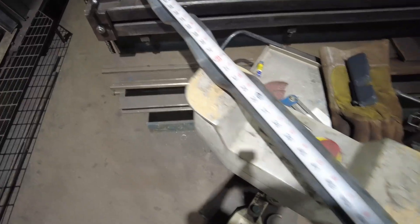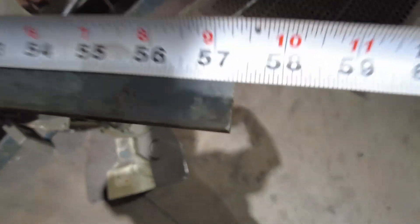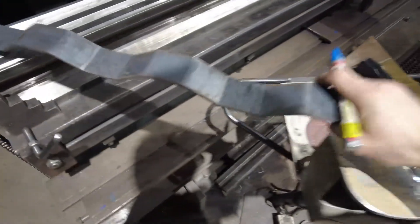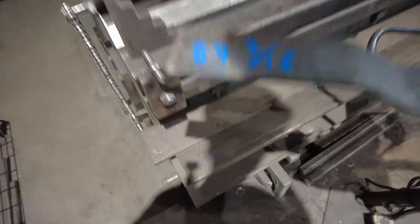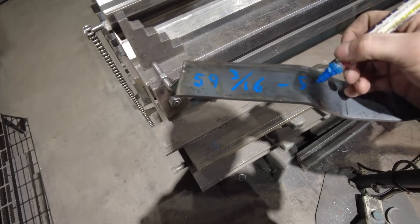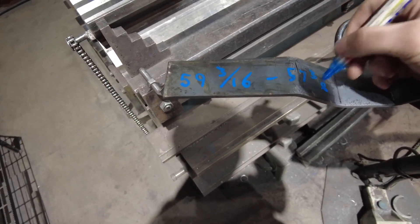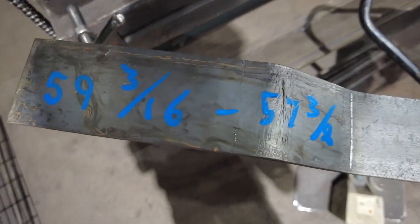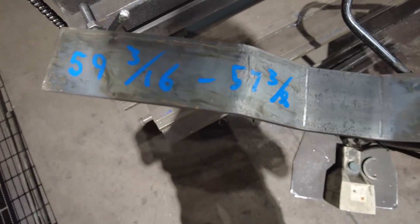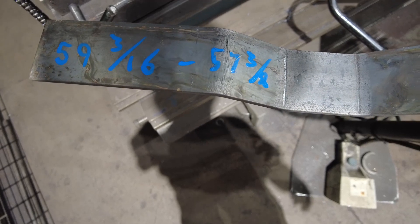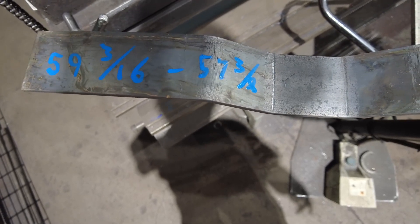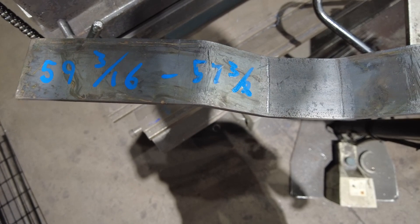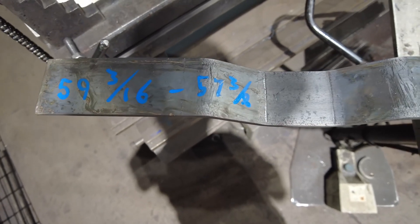So, after these four bends, I am now at 57 and 3 eighths. So, 57 and 3 eighths. So, 59 and 3 sixteenths. So, 57 and 3 eighths. So, that would be inch and 13 sixteenths difference, I believe.